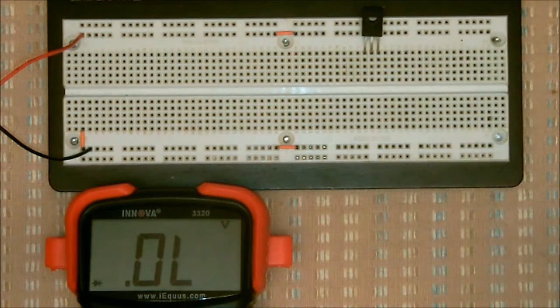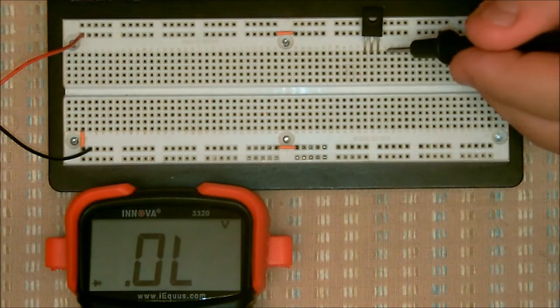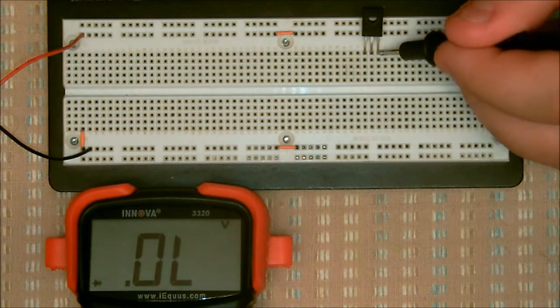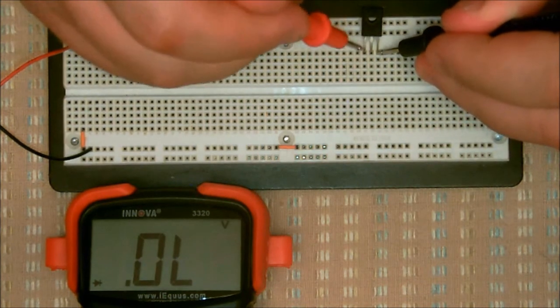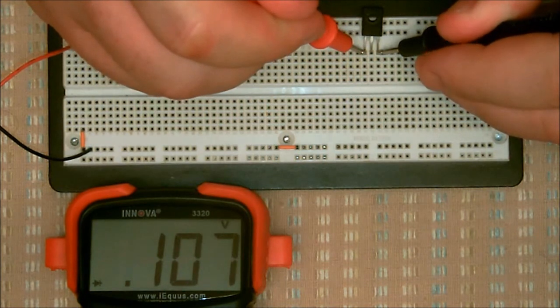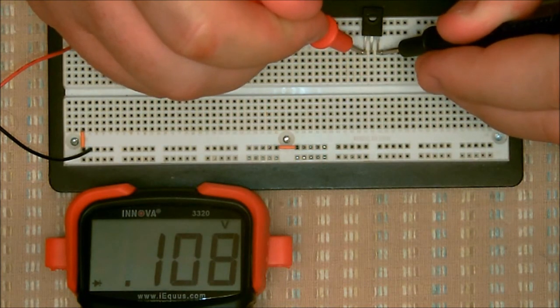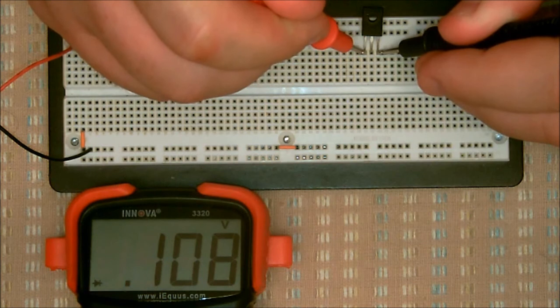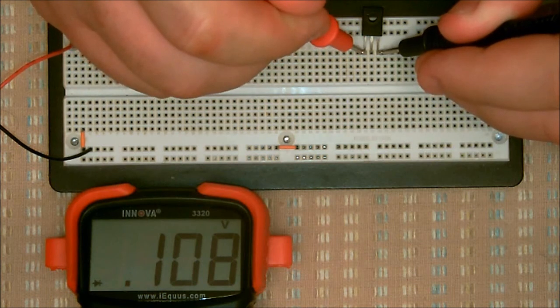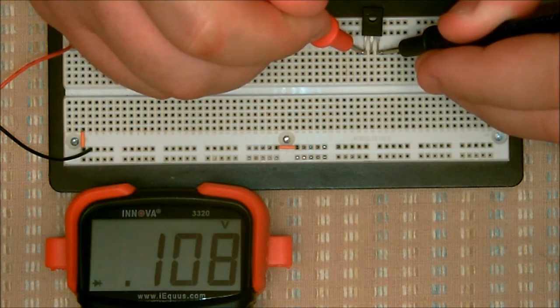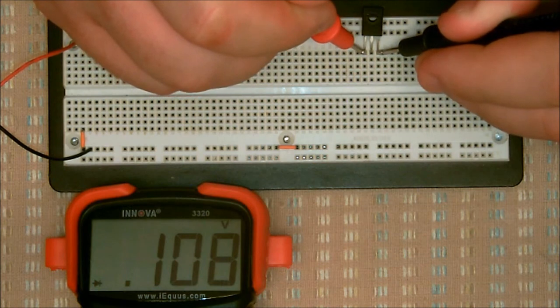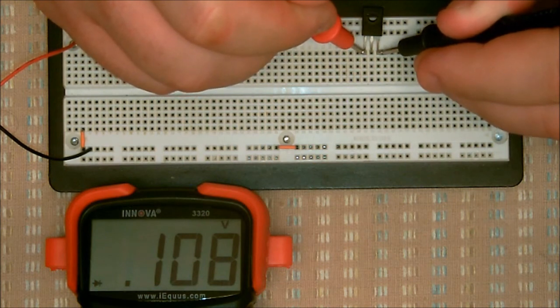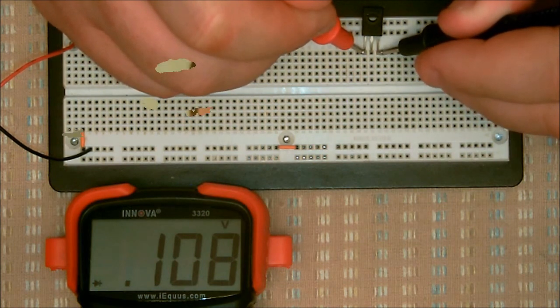You can also do it in the other direction. Put your negative lead to the gate, then put your positive lead to the cathode. You will get different readings. One will be higher than the other. This signifies that this transistor is good.